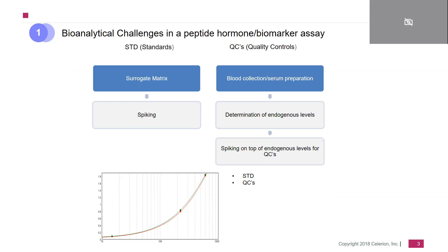However, the QCs for sure have to reflect the human patient samples and have to be based on the real matrix — in other words, they have to be spiked on top with insulin. In an ideal world, we then find the graph depicted below where the standards and the QCs match perfectly. How we could achieve that I will be touching on later during the discussion.